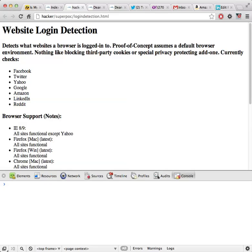And today I'm going to show you how a website, any website that your browser might visit, can tell what other websites you are currently logged into.